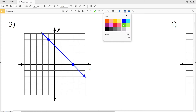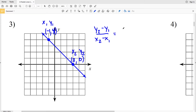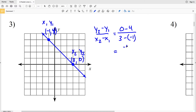For number 3 let's use the formula: y₂ minus y₁ divided by x₂ minus x₁. Here (x₁, y₁) is (negative 1, positive 4) and (x₂, y₂) is (positive 3, 0). So y₂ minus y₁ is 0 minus 4, divided by x₂ minus x₁ which is 3 minus negative 1. Zero minus 4 is negative 4; 3 minus negative 1 is 3 plus 1, which is positive 4. Negative 4 divided by positive 4 is negative 1, so our solution for number 3 is negative 1.